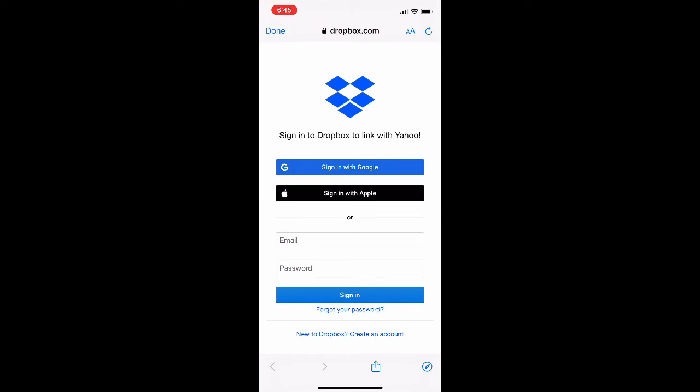It's going to bring you to this screen right here, the login for Dropbox. It's pretty self-explanatory from here. You're just going to enter your Dropbox login. If you have it signed in through Google or Apple, you can just do it that way. It's going to ask for your permissions on some stuff inside the Yahoo app. Nothing major though. They can't do anything to your account if that's what you're worried about.